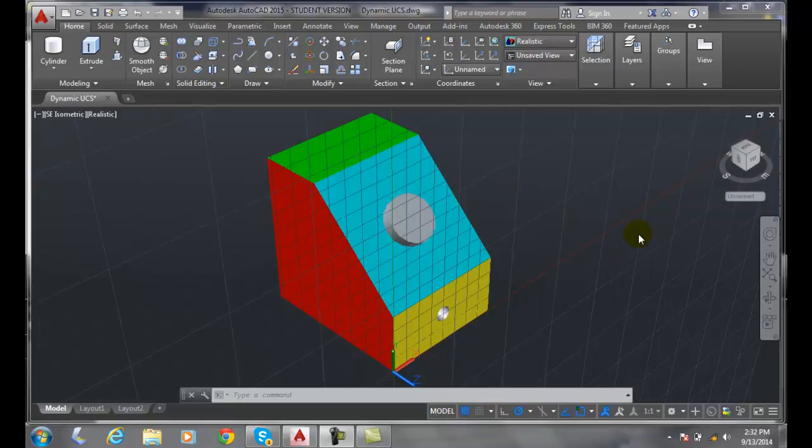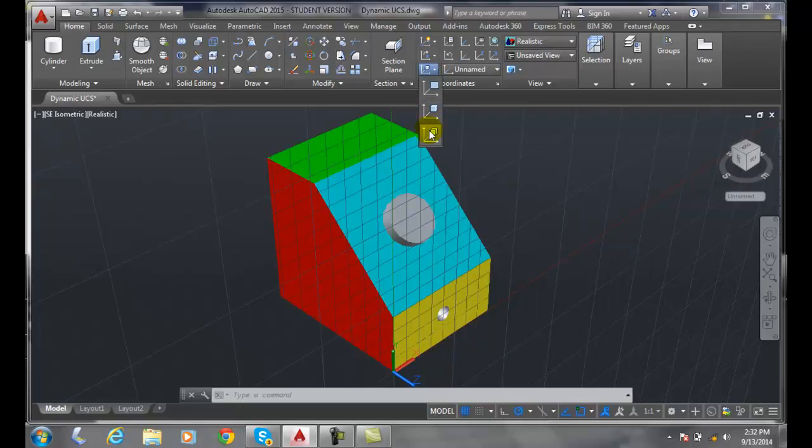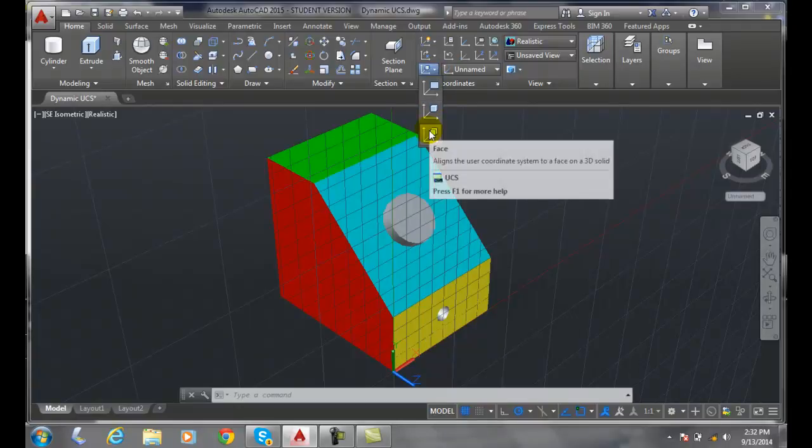Setting the UCS to a face of a 3D solid. I'm going to go up into my coordinates panel. In the coordinates panel at the very bottom, I'm going to click on this down arrow. Down here I have the face option.